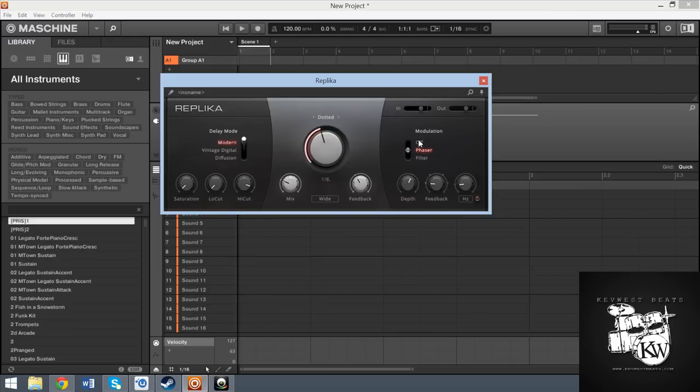But anyway, so you have your modulation options and it's not as in full depth as Bloom. So if you already have Bloom, I don't think that this is going to necessarily change your opinion on it. But I do think this has a few unique tools of its own.